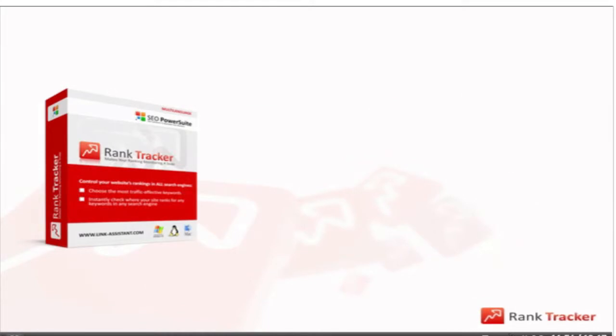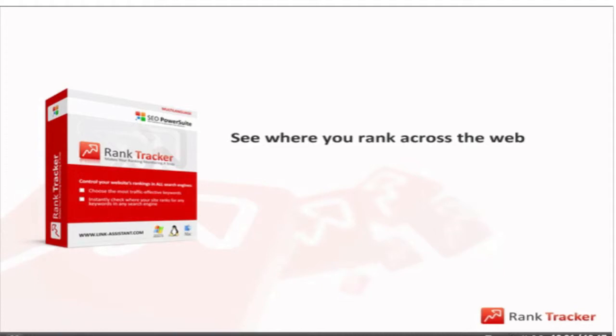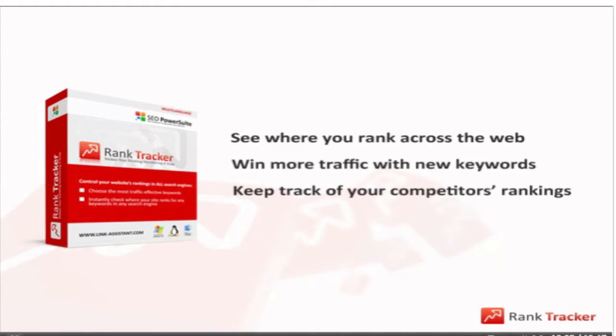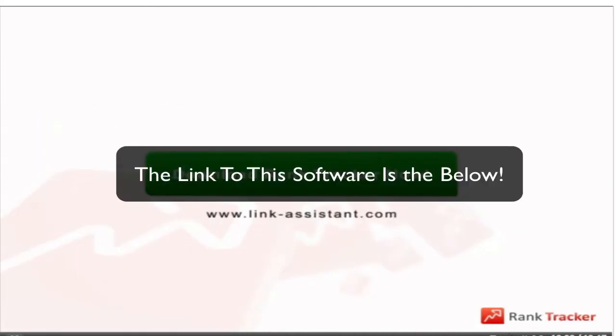Okay, I bet you can't wait to see where your website ranks across the web. Fingers itchy to hit the suggest button and win more traffic with new profitable keywords? And how about monitoring your competitors' rankings in search results? Get answers to all your SEO questions. Download Rank Tracker free now and learn the score of the game you play.